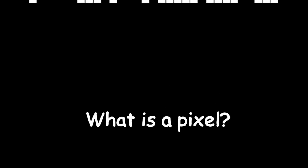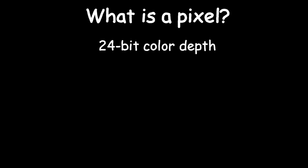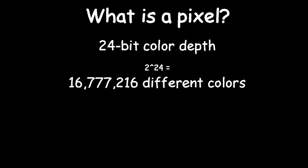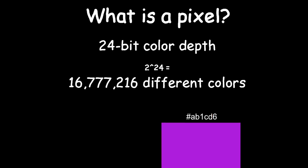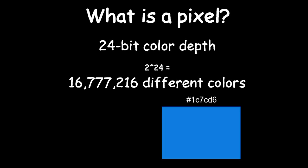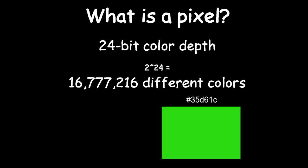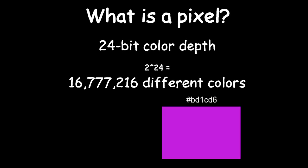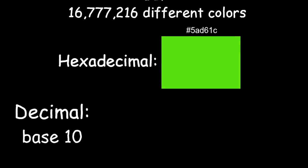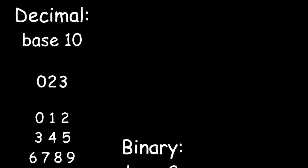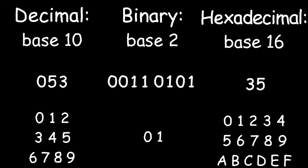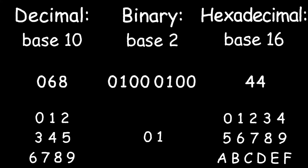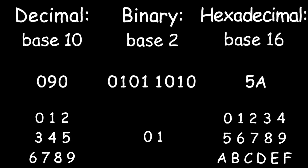So, what is a pixel exactly? Well, most screens nowadays uses 24-bit color depth, which means that a pixel can have 16 million different colors. You might be familiar with hex codes that are sometimes used to represent colors. They use a combination of six letters and numbers to represent color. This is called hexadecimal. We're all familiar with counting in base 10, and binary, which is base 2. Hexadecimal is base 16, where you need to go up by 16 before adding 1 to the next digit.